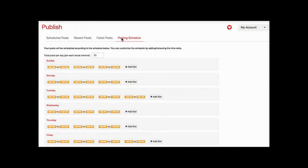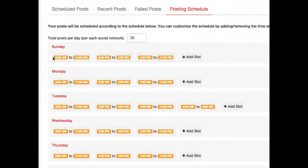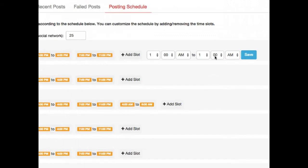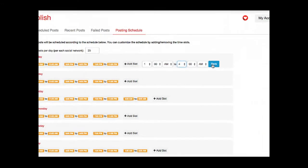Let's take a look at the posting schedule. Here you'll see different time slots, and if you want to add a time slot because you want to pin or post more frequently, you can just add a slot here - I'll add one so you can see how that works.